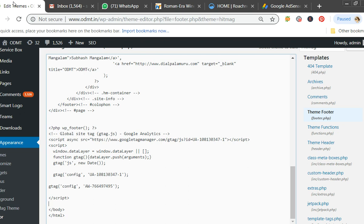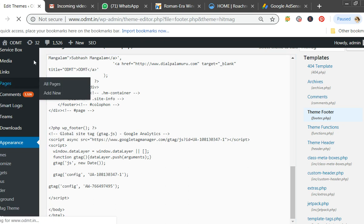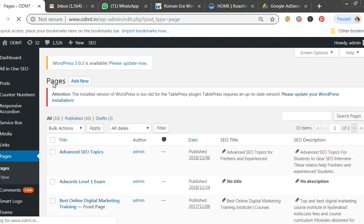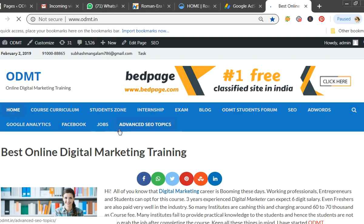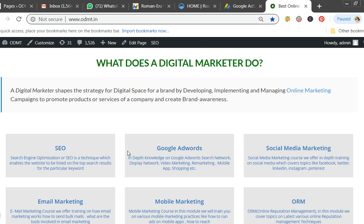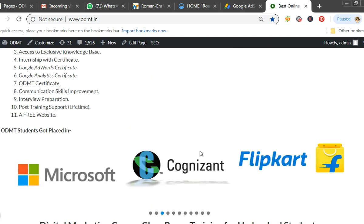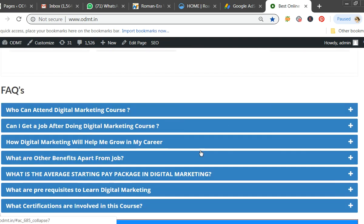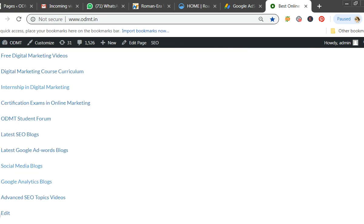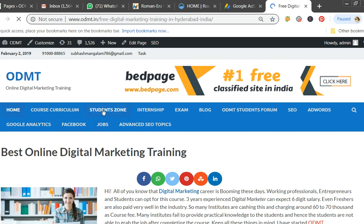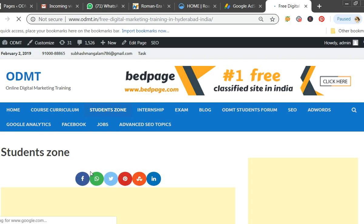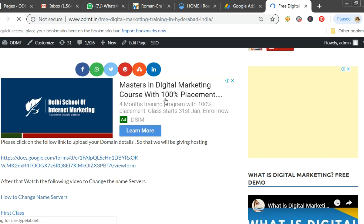Previously we used things called ad units, and in my ODMT website I'm still using ad units because ad units give you control over where to show ads. On my homepage I'm selling my educational service, so I should not show competitor ads there. That's why I'm not going for automatic ads. But on sub-pages, I manually place the code where I want ads to appear.